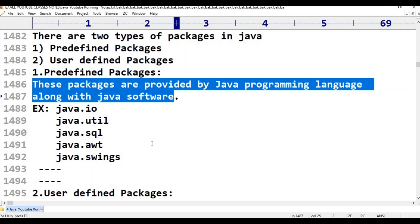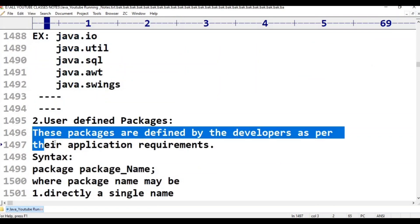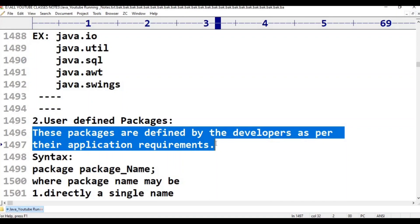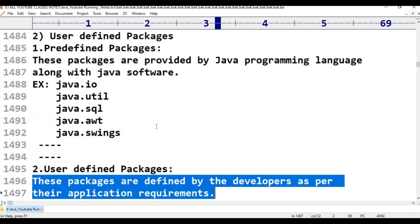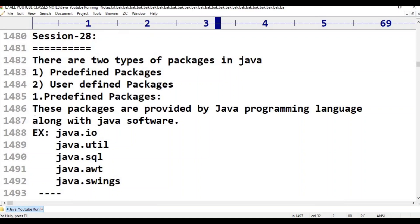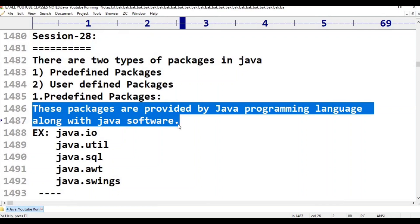What about user-defined packages? User-defined packages are defined by the developer. As per their application development, those are user-defined packages. Already, Java has prepared some packages — those are called predefined packages. Packages created by the developer are user-defined packages.